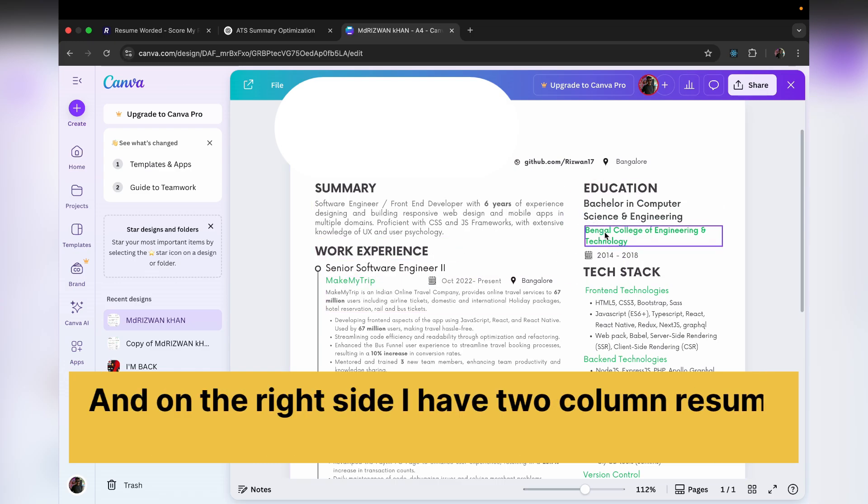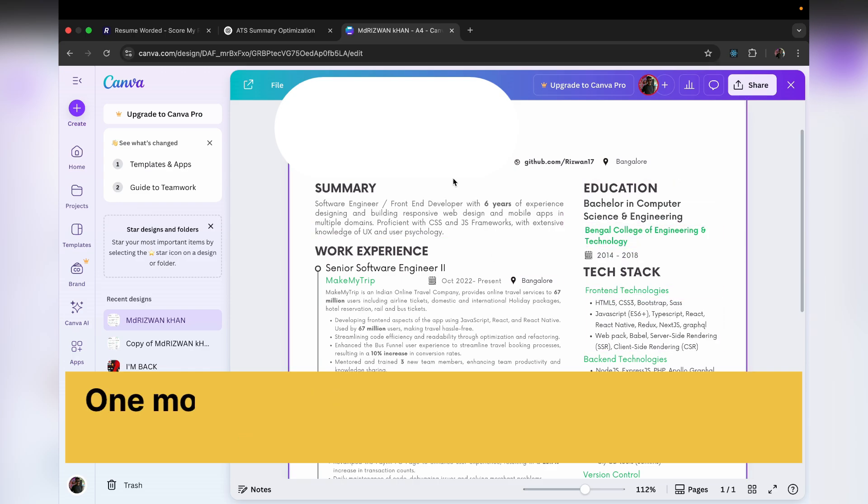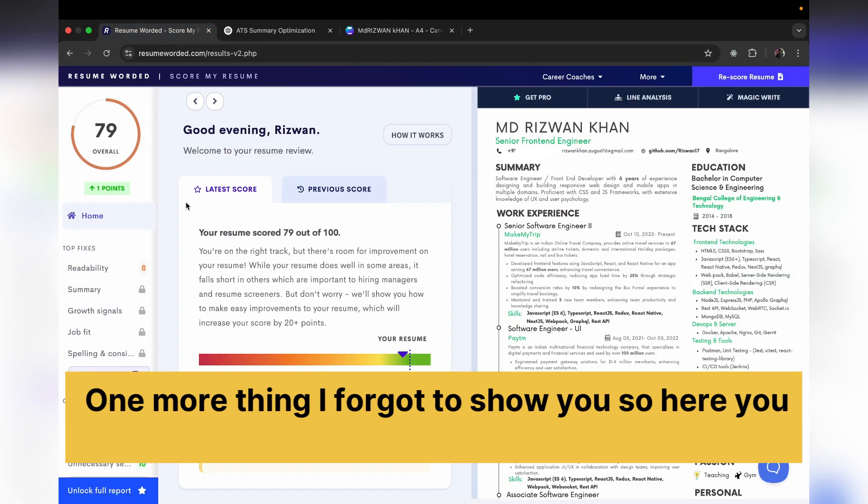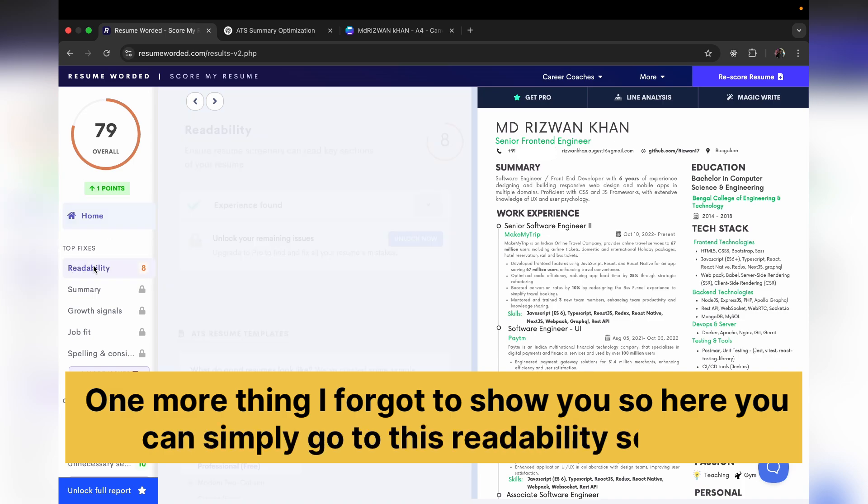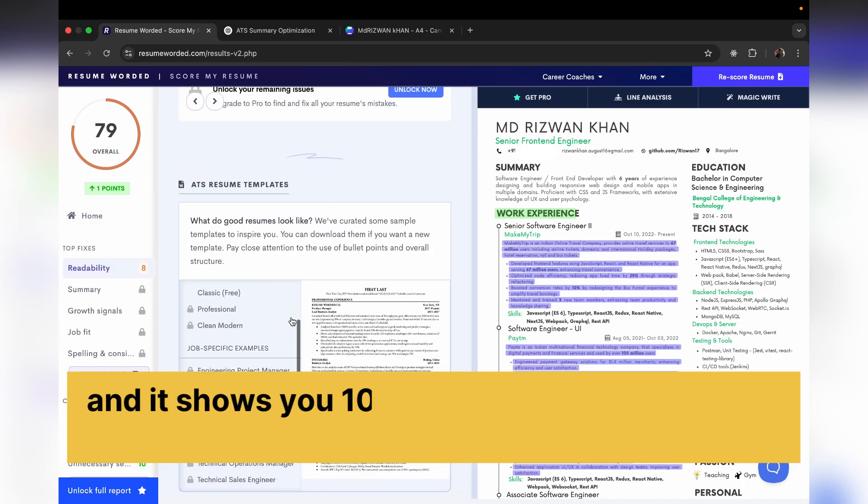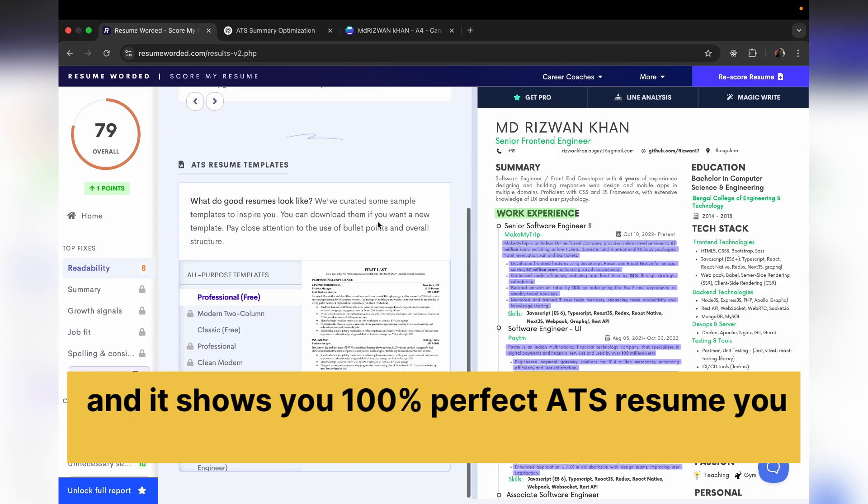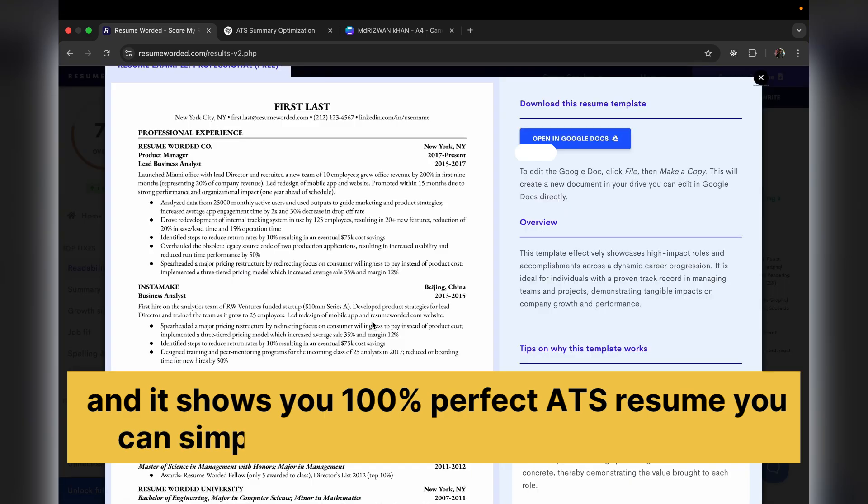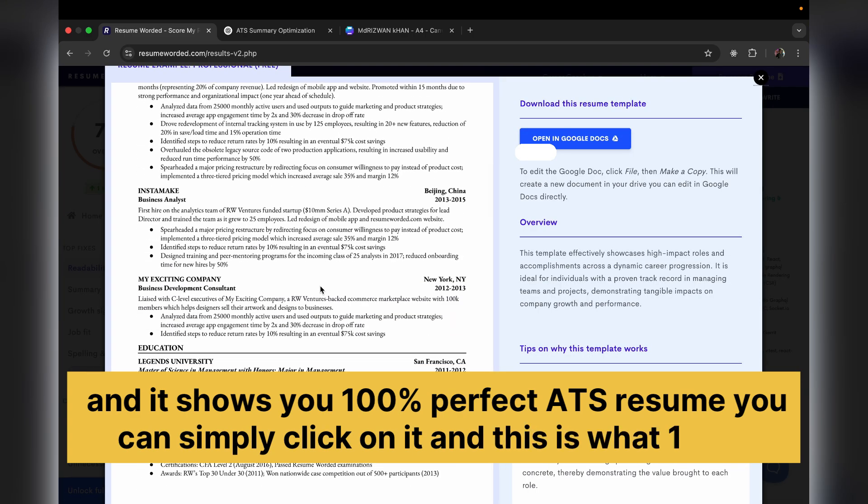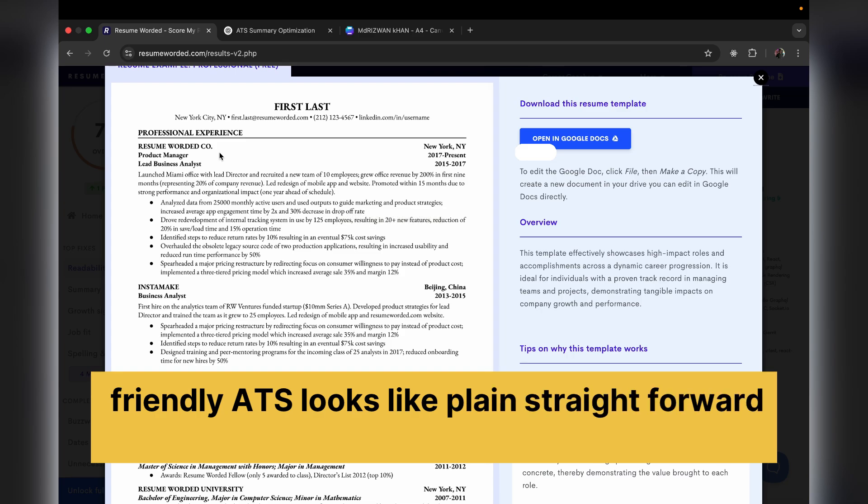Education, tech stack. One more thing I forgot to show you. So here you can simply go to this readability section and it shows you a 100% perfect ATS resume. You can click on it and this is what a 100% ATS-friendly resume looks like: plain, straightforward, nothing much fancy.